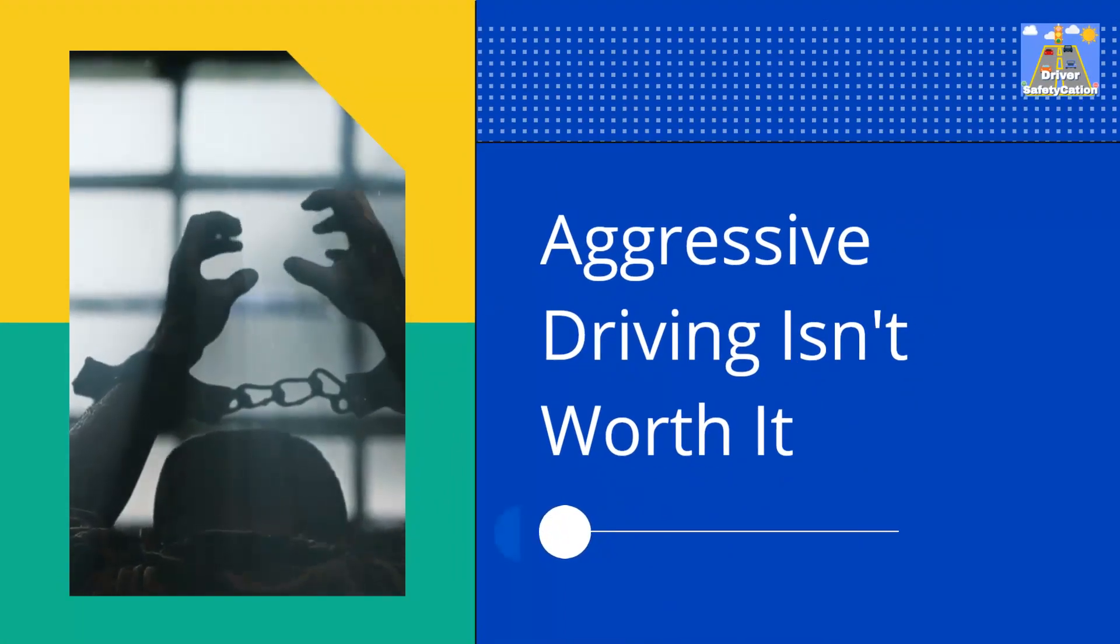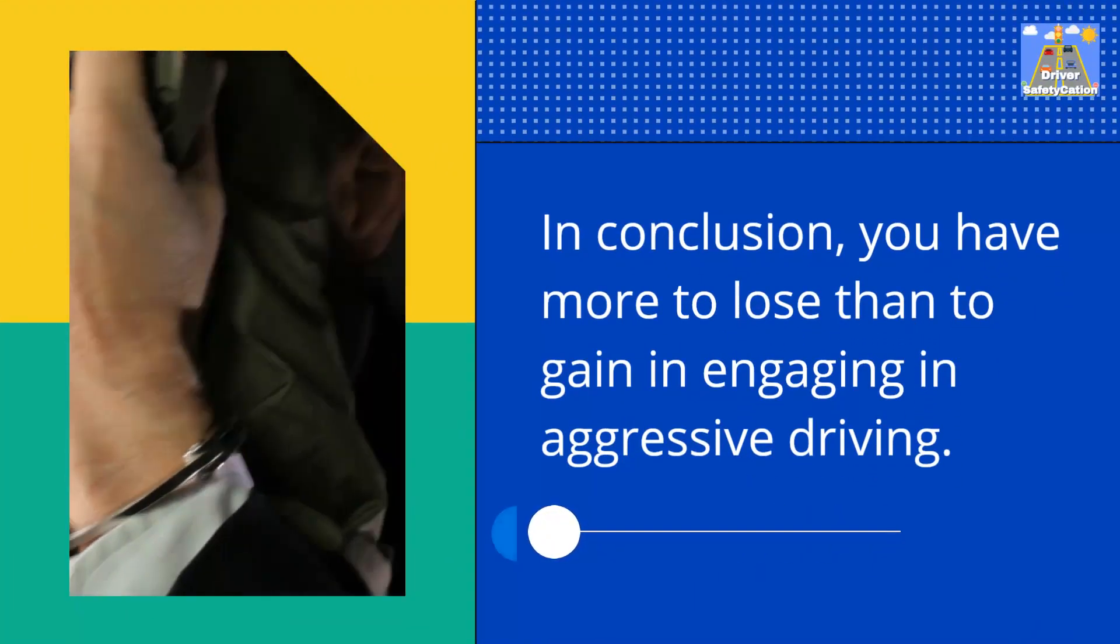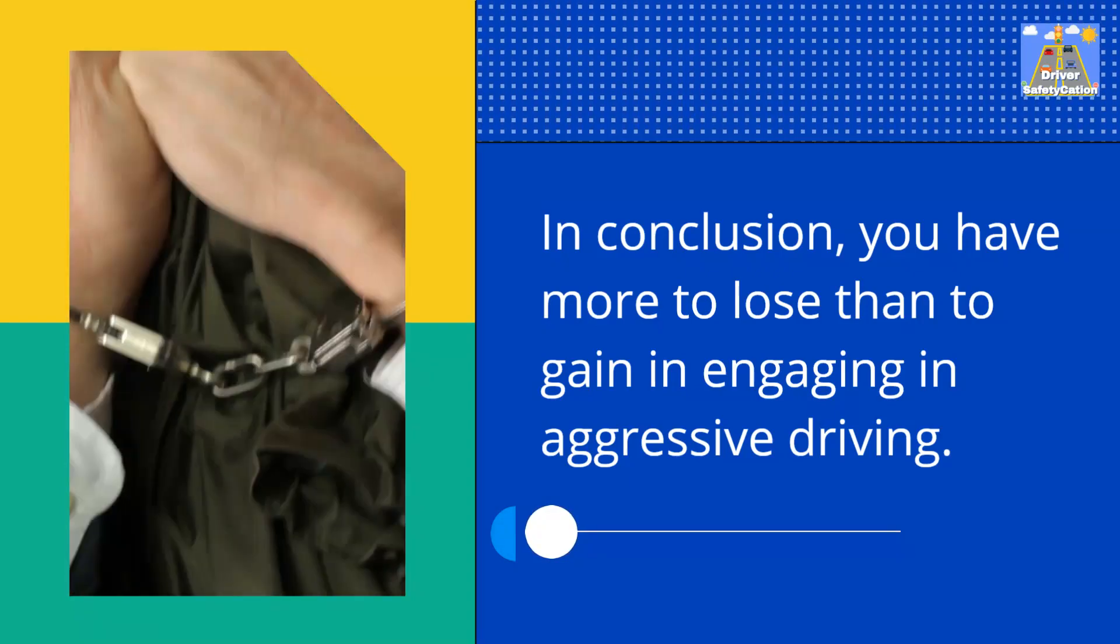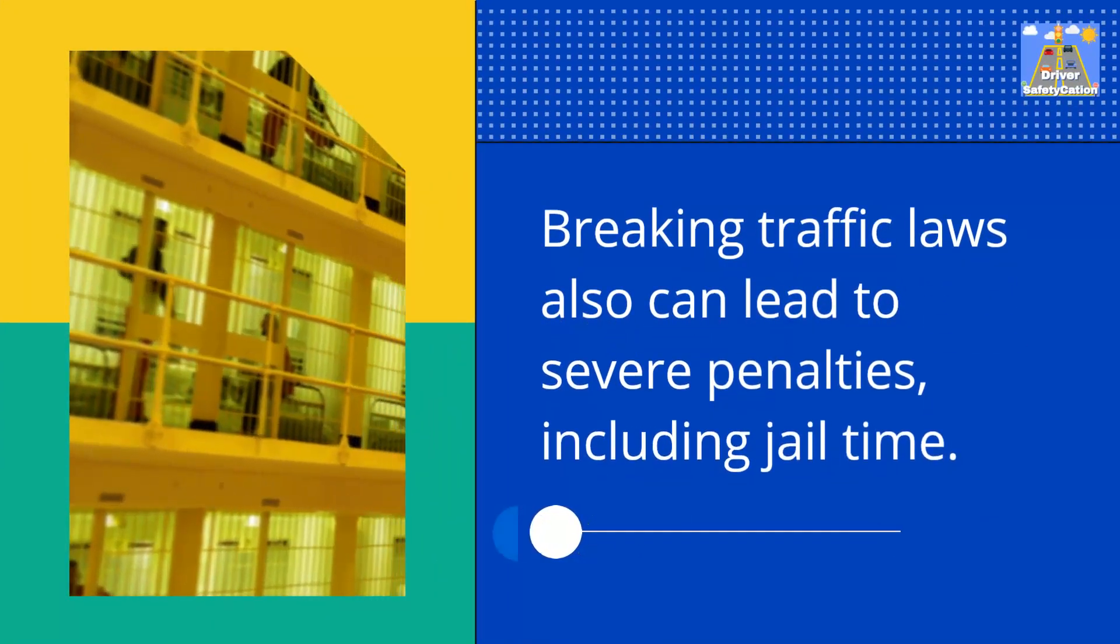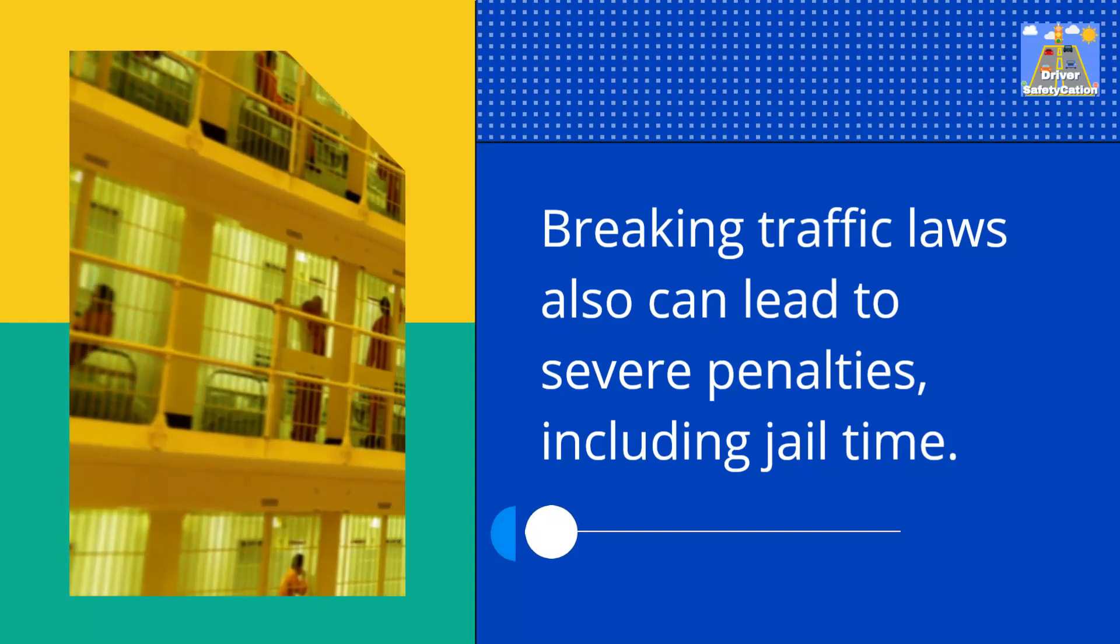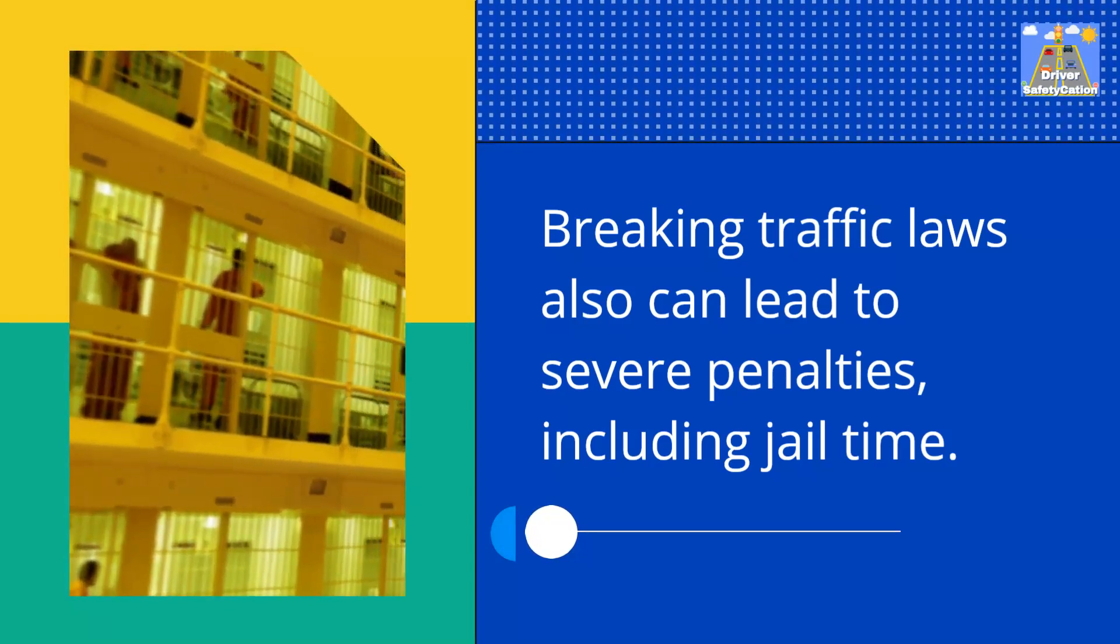Aggressive driving isn't worth it. In conclusion, you have more to lose than to gain in engaging in aggressive driving. Breaking traffic laws also can lead to severe penalties, including jail time.